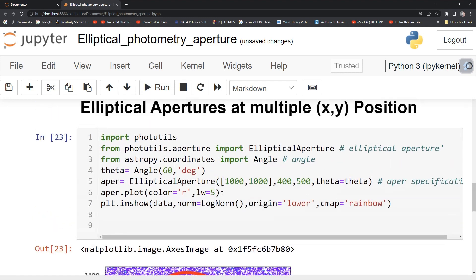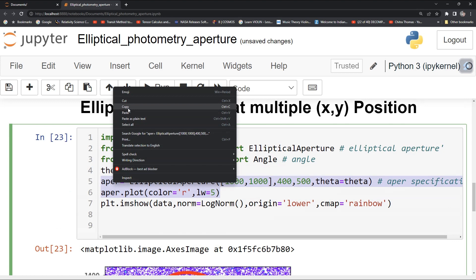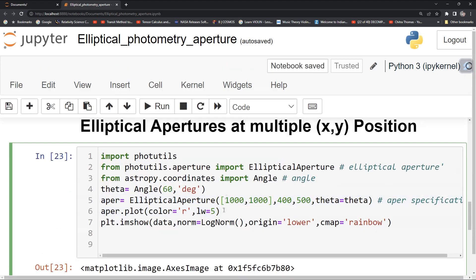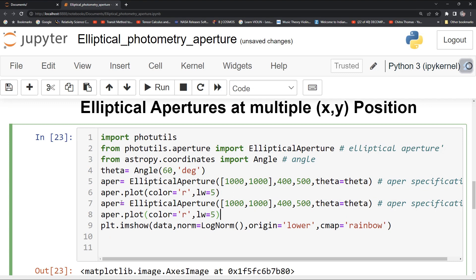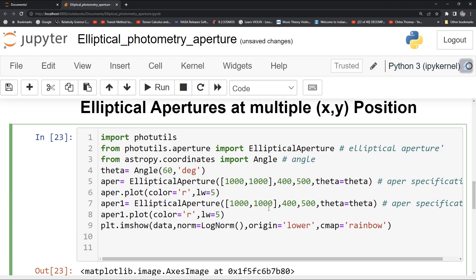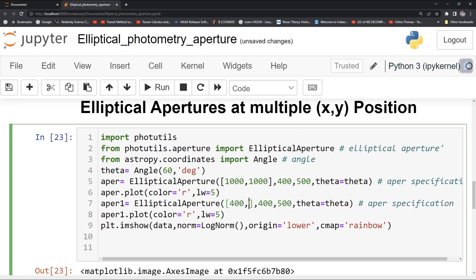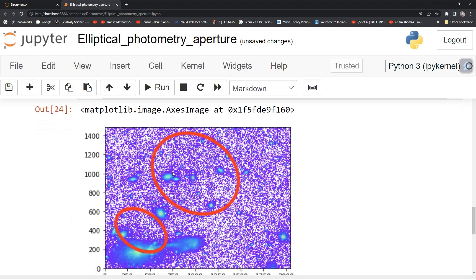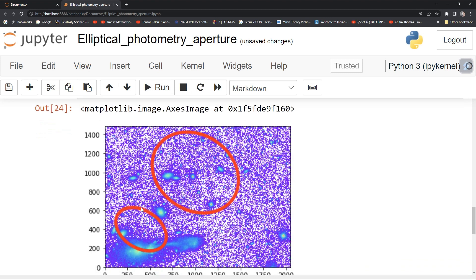You can draw one more aperture. Just copy-paste it and name it aperture1.plot. Maybe you can choose a different center — say, 400 and 400 — and give it a size of 200 by 300. Now run it. You can see that here is also an aperture with a different semi-major and semi-minor axis. So this is what you can do.